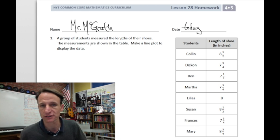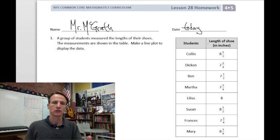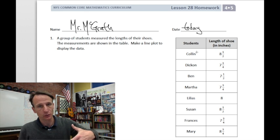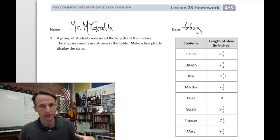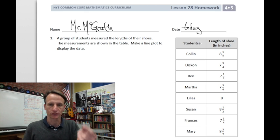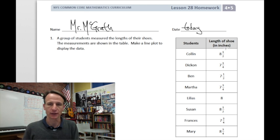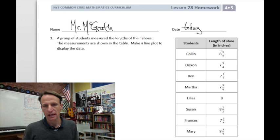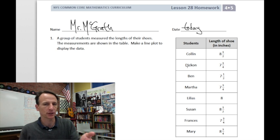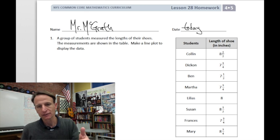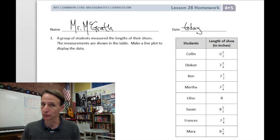Our instructions: a group of students measured the lengths of their shoes; the measurements are shown in the table. Take a quick moment, because all of tonight's homework has to do with this table. We have a list of student names and their shoe length in inches. We're about to make a line plot to display the data.